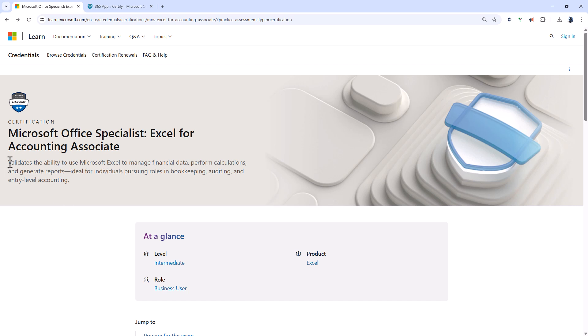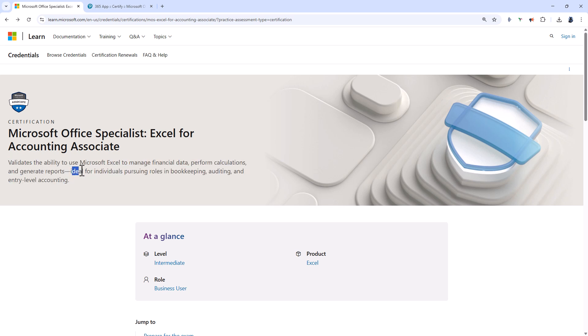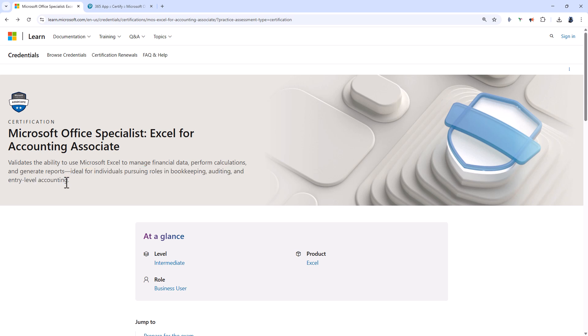This validates the ability to use Microsoft Excel to manage financial data, perform calculations and generate reports. It's ideal for individuals pursuing roles in bookkeeping, auditing and entry-level accounting.